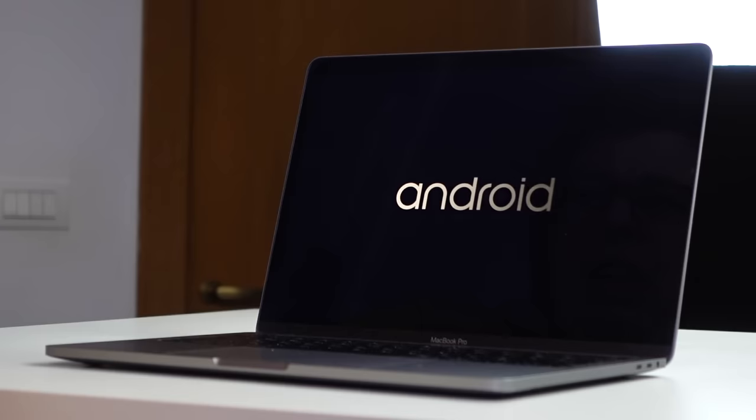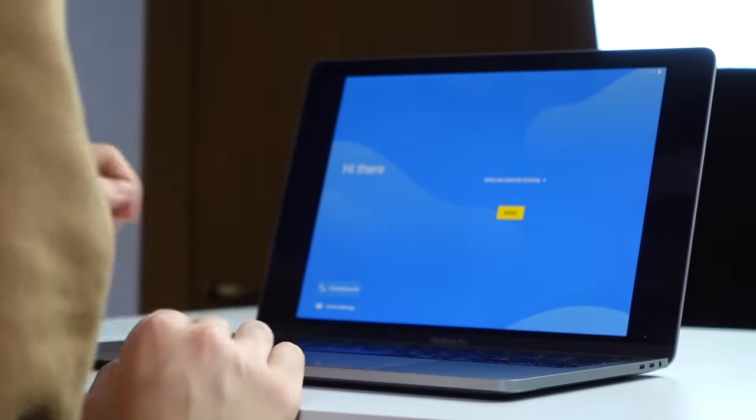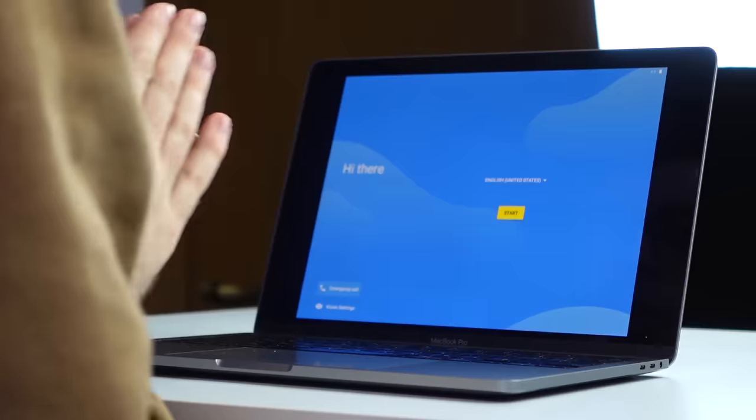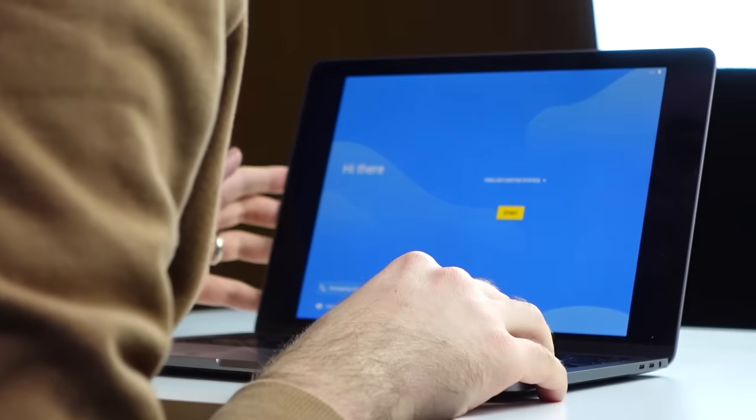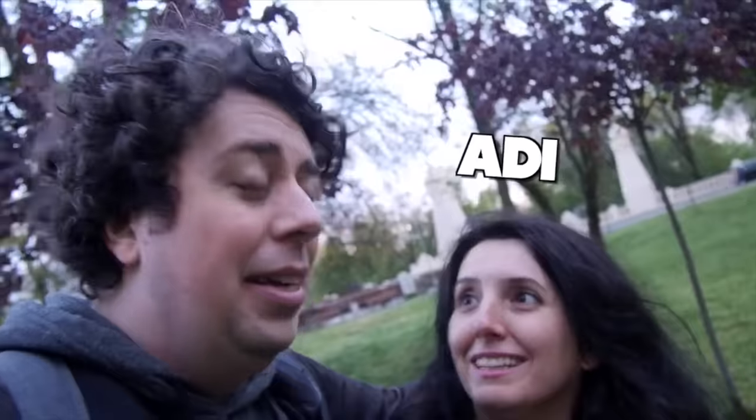Oh, Android. Hi everyone, I'm Sam Tucker, and yes, we have just installed Android on this MacBook Pro.